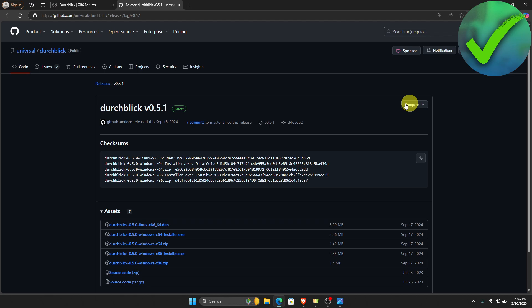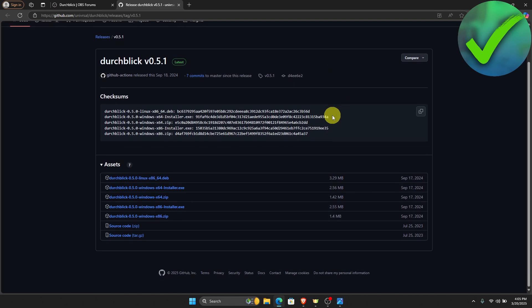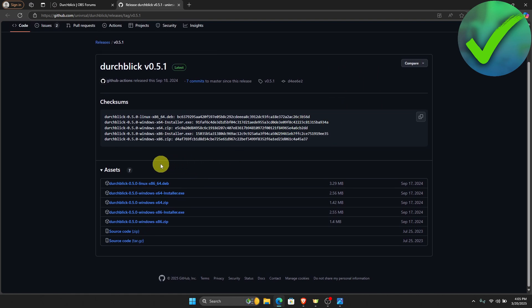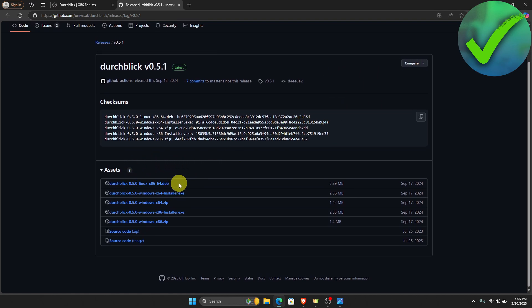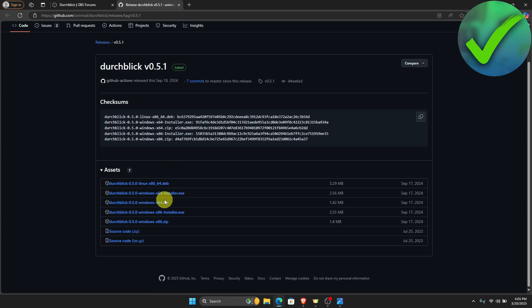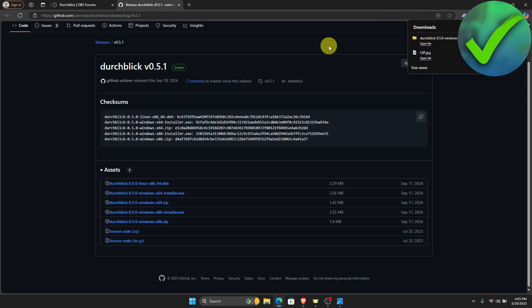The next thing that we need to do is to scroll down until you see the assets. Just choose which one you want to download. I'm going to download this Windows x64 zip file. Once we do that, let's click open.